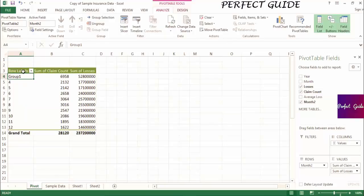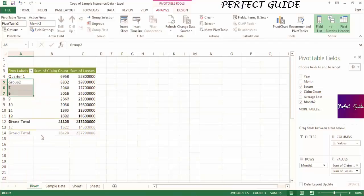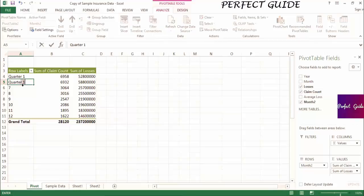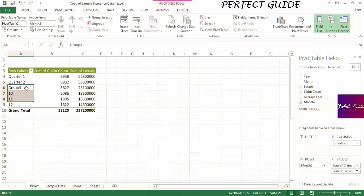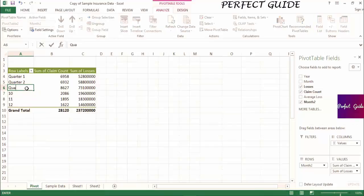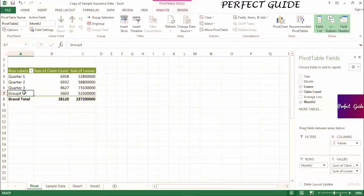We can repeat this process to create groups for quarters 2, 3, and 4. I'll highlight months 4, 5, and 6, right-click, go to Group, and rename this group Quarter 2. Again, we'll highlight months 7, 8, and 9, right-click, click on Group, and rename this one Quarter 3. Last, we'll highlight months 10, 11, and 12, right-click, go to Group, and rename this last group Quarter 4.